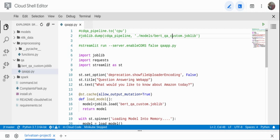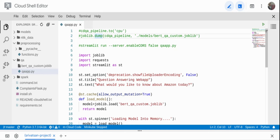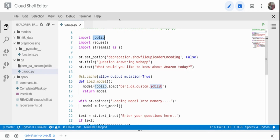In case you don't have a GPU — I trained the model using a GPU — if you take the model as-is and run only the save command, you need a GPU for inference as well. If you only have a CPU, then before calling joblib.dump you need to add the line to set cdqa.pipeline to CPU. Internally it's a PyTorch model; we're just telling it to convert to CPU so we can run inference on CPU, and then call joblib.dump.